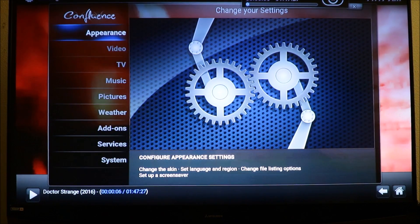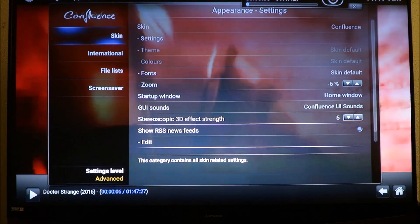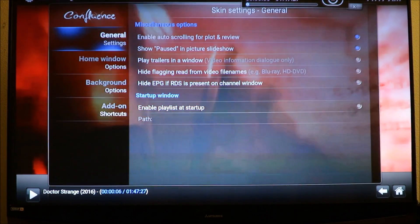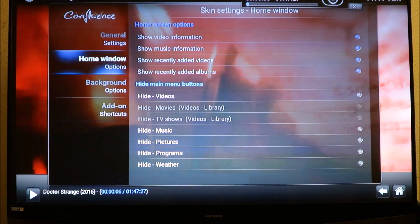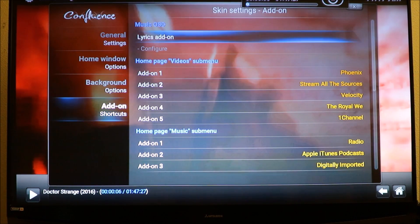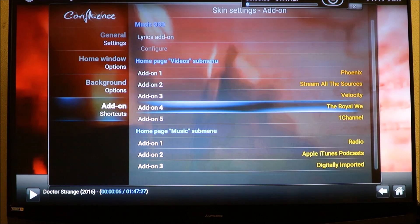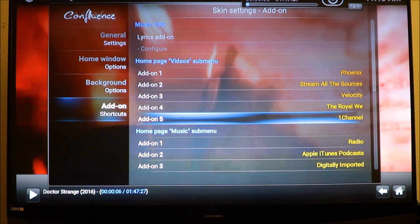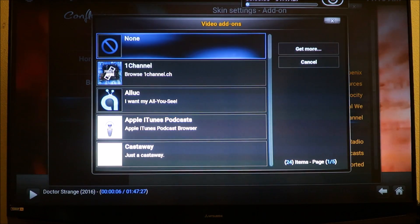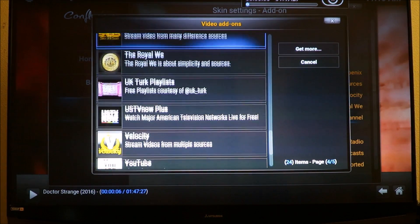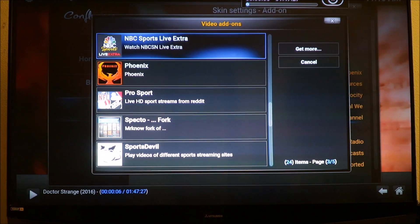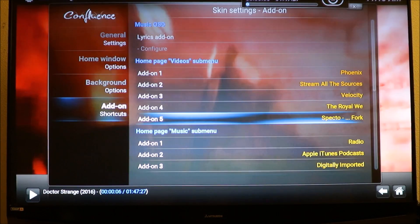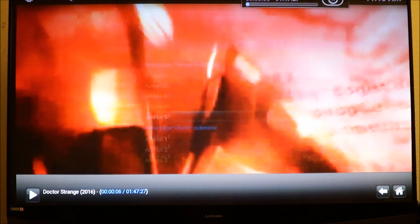I'm gonna go to my system settings, go to my appearance, go to settings, and we're gonna go down to add shortcuts. I'm gonna install it in the place of number five which is i channel. We're gonna click on that and find Spectra, it's right there, and put it on there.